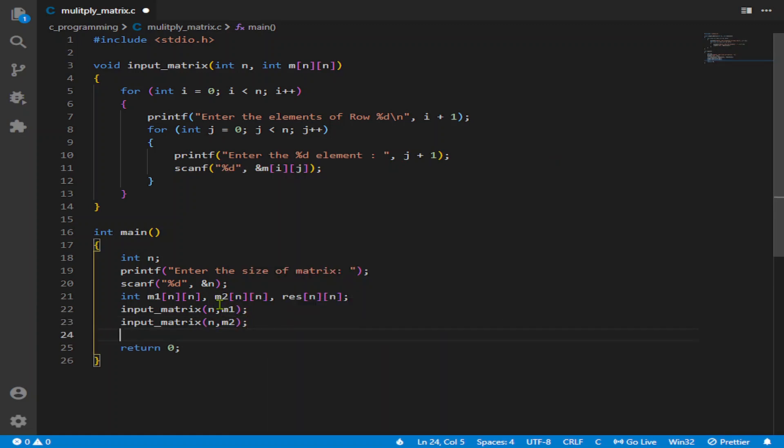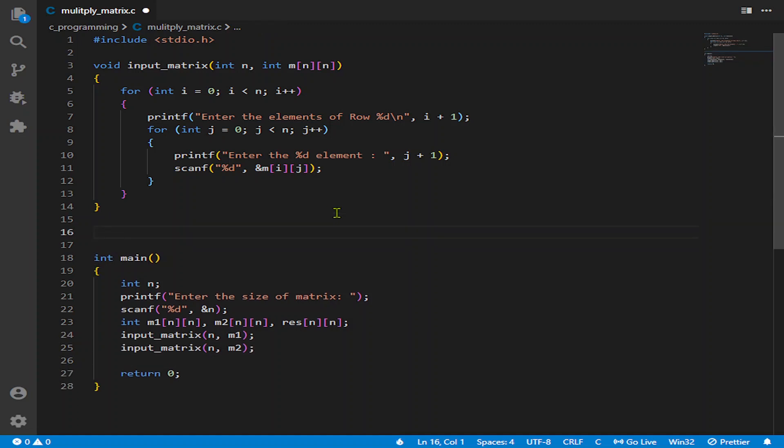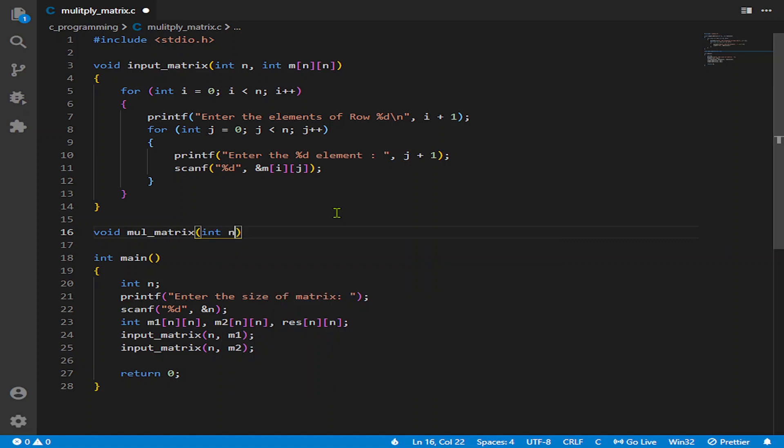So we have got the matrices here and let us declare the multiply function. So let us name it multi matrix. Let us ask for int again first.